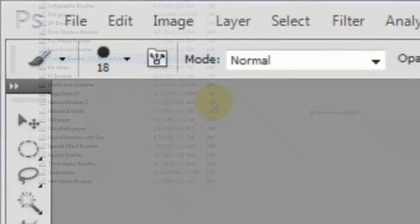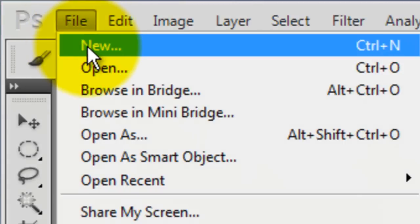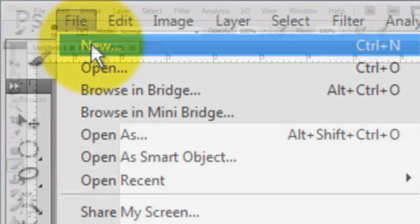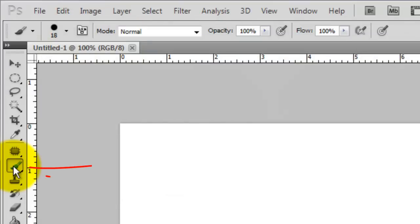To access your new brush set, open up Photoshop and either open an existing document or create a new one. Click on your Brush Tool or press the letter B.